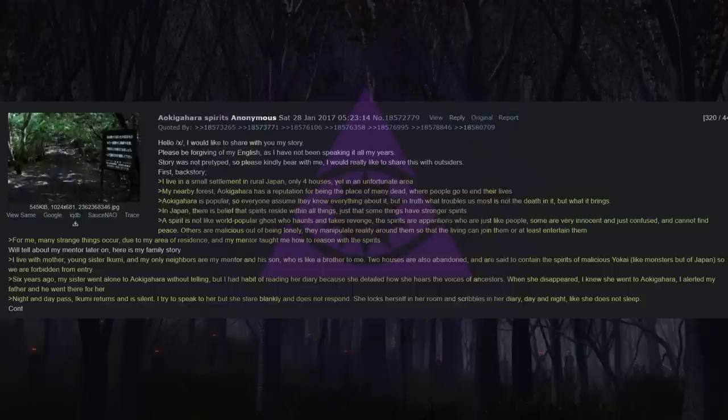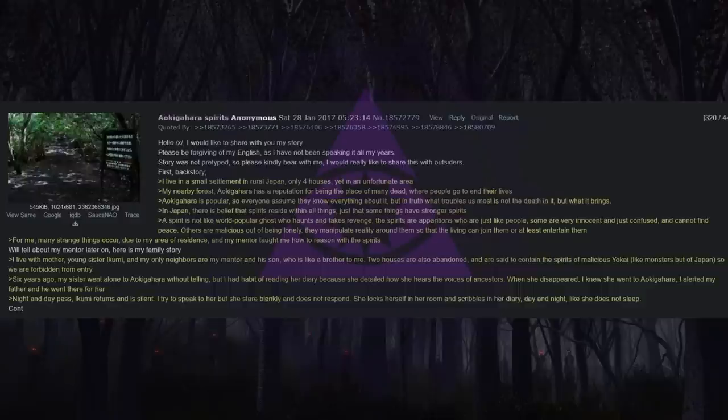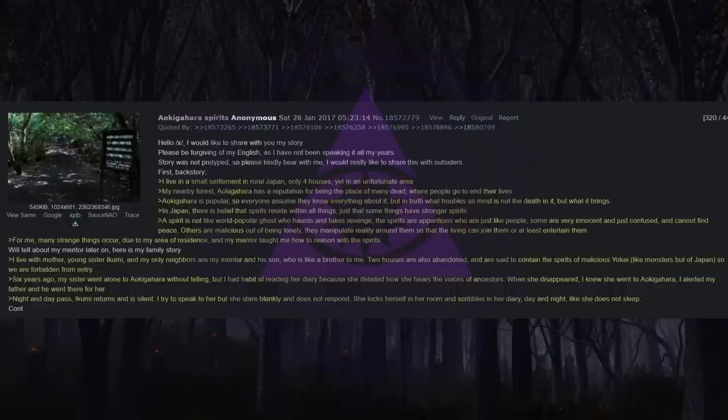The spirits are apparitions who are just like people. Some are very innocent and just confused, and cannot find peace. Others are malicious out of being lonely. They manipulate reality around them so that the living can join them or at least entertain them. For me, many strange things occur due to my area of residence, and my mentor taught me how to reason with the spirits.